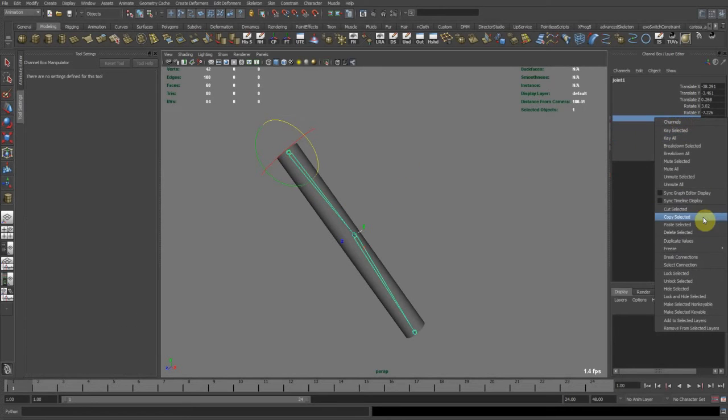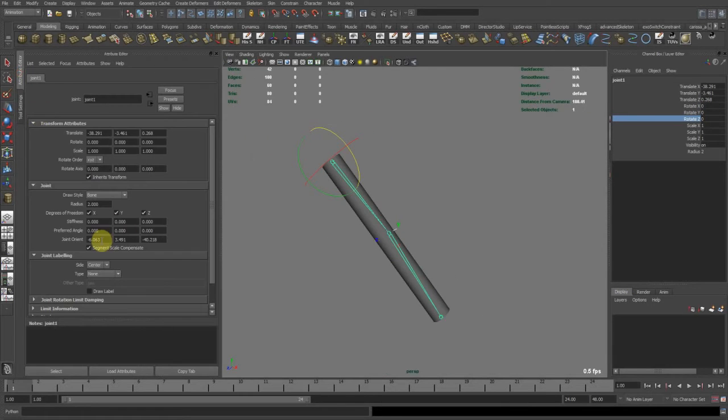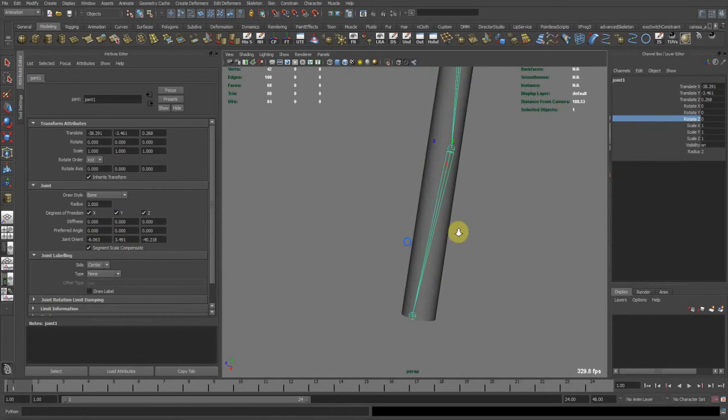So always, it's a good idea, wherever your joints are stored in, freeze the scale transformations of that as well, or maybe even all transformations. So now the rotations here are gone and they are back here in the joint orient.